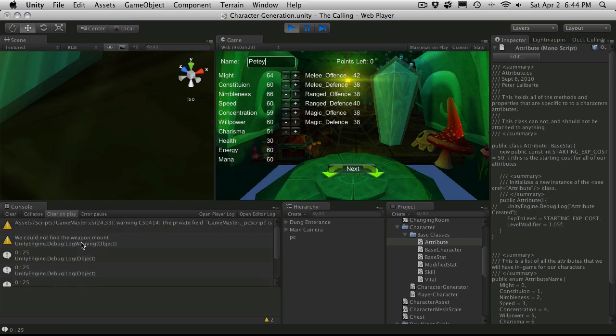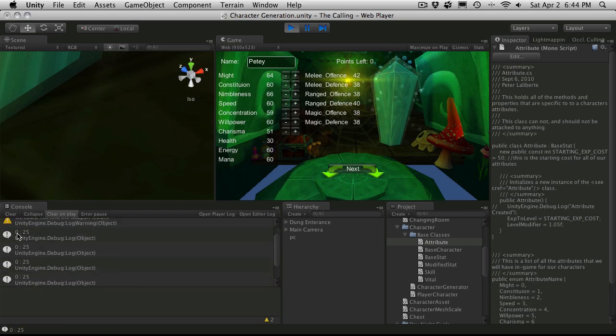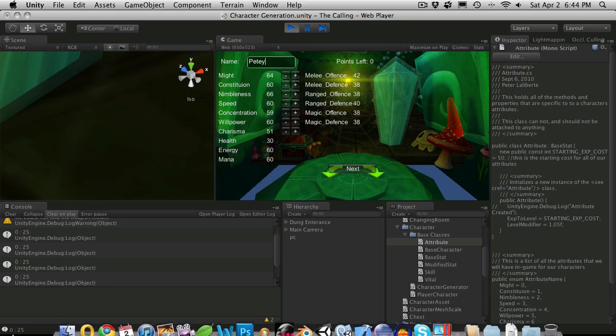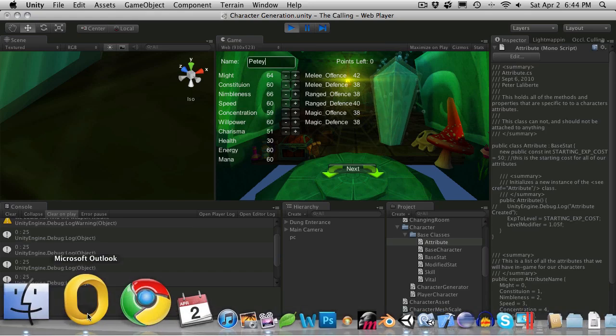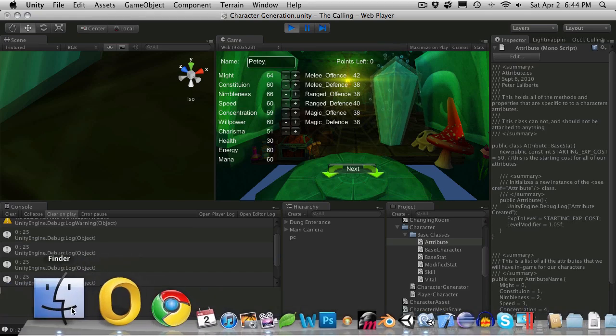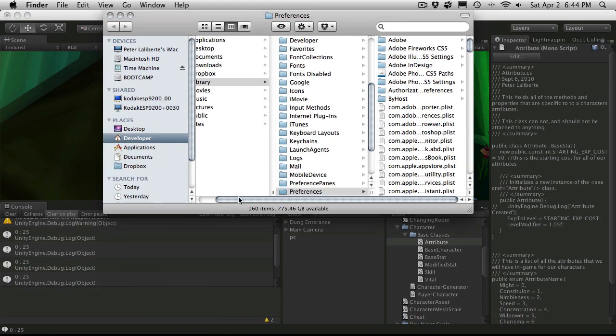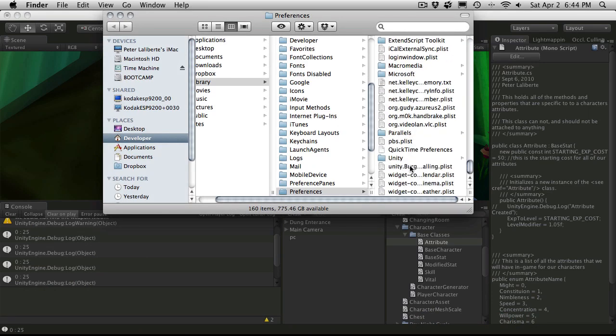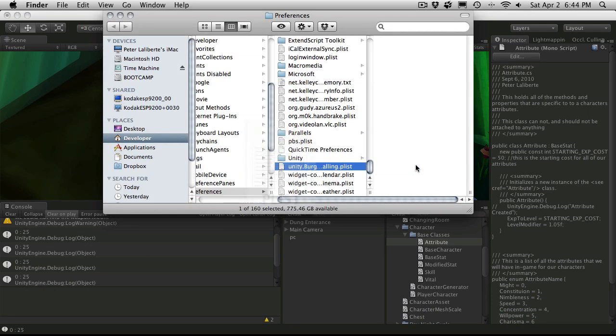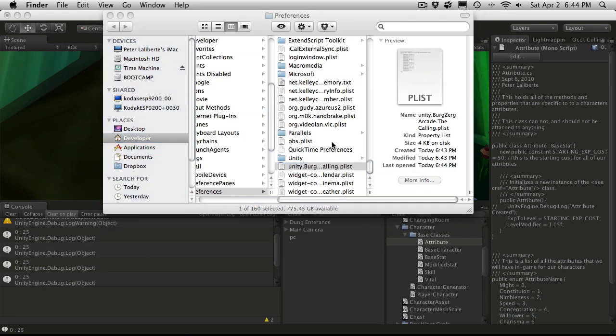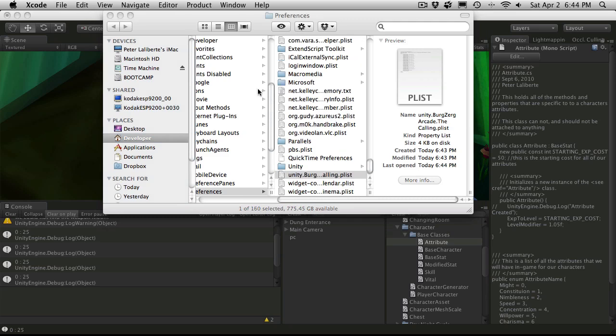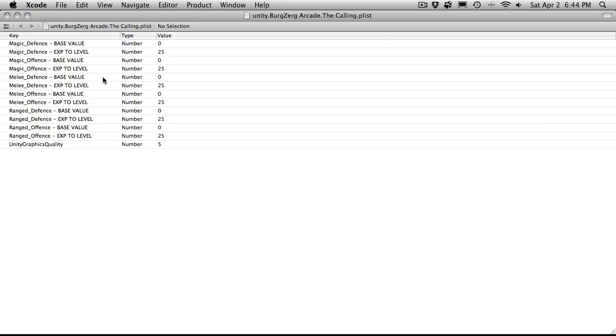Let's hit next. And we'll see it goes off, and it's saving 0 for the base and 25 for the experience to level. And let's open up that actual plist.